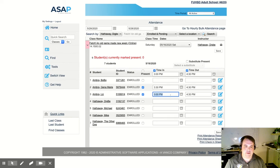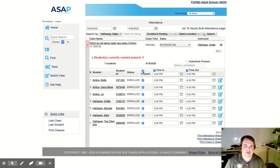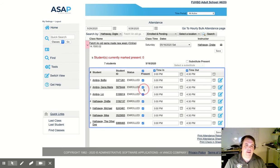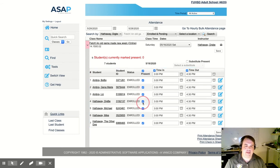I can also click the all present button and it will set everyone as being there and I can deselect a couple of students that didn't show up.